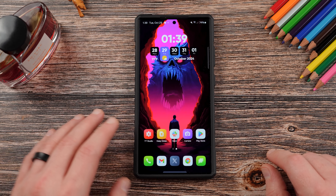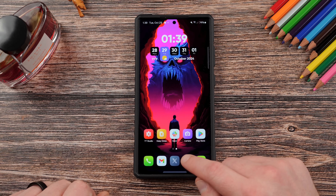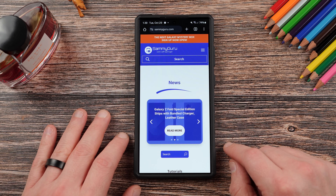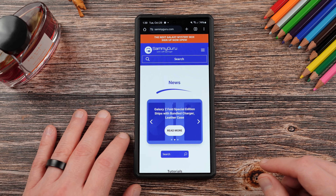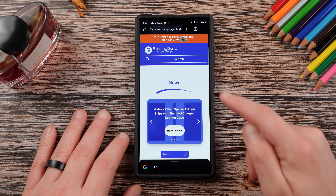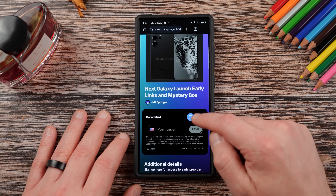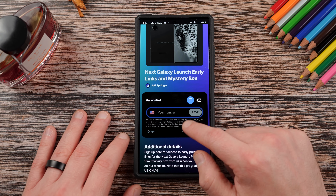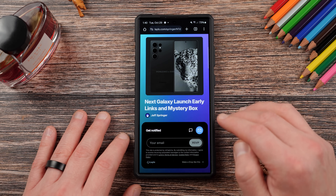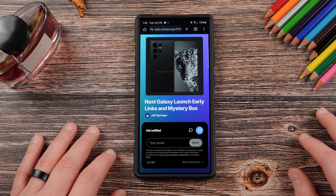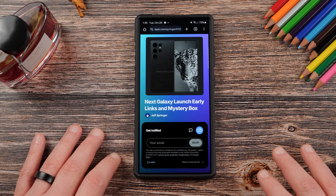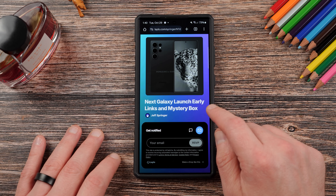Before we get started, I want to thank my four-year-old son Jonathan. If you haven't yet, check out our website sammiguru.com for the latest Samsung news, tips, tricks, tutorials, and reviews. We have a full writing staff over there, so bookmark the website and check it daily. If you're in the U.S., you can also sign up for our mystery box program for the Galaxy S25 series — get a free case, cleaning kit, and desktop phone stand when you pre-order through our Samsung affiliate link on launch day. We cover the shipping costs, and the link will be in the pinned comment and description.